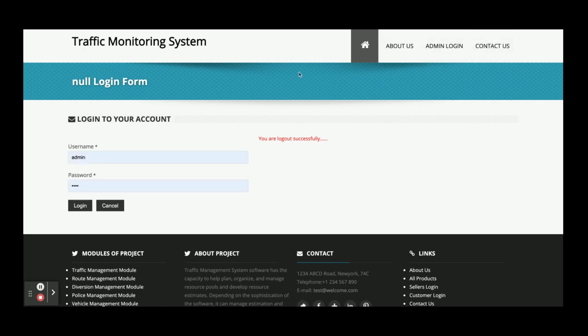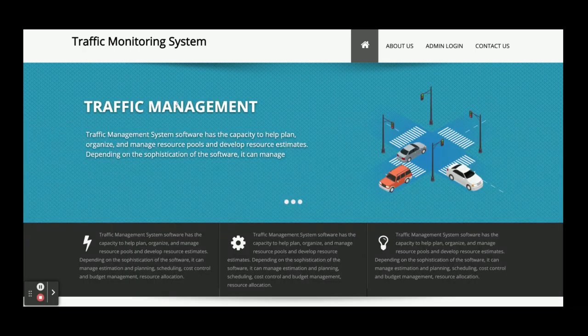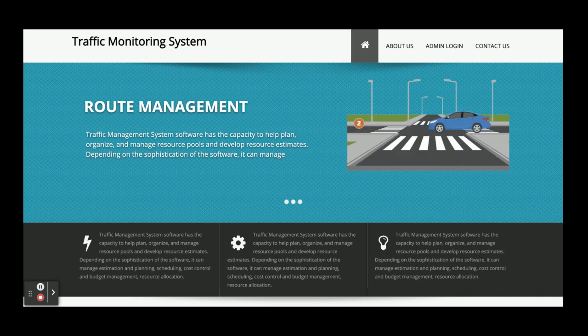So these are all the functionalities developed inside this project. As mentioned, this is a Java JSP web-based project using JDK 1.7 and Tomcat 7, but you can also use Tomcat version 8 or 9. If you need more functionality in this project, just put it in the comments and we will incorporate those changes to make the project better. Don't forget to subscribe to our channel for the latest project videos. Thanks for watching!